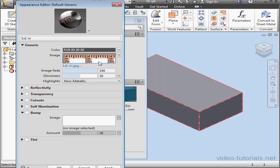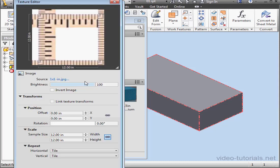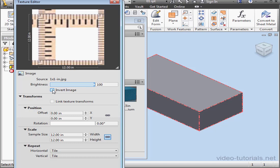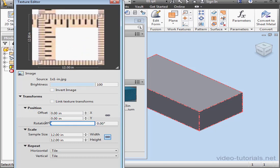Now double-click the image field. We can adjust the brightness with this slider. We can invert the image, rotate it, and so on. For size, let's enter 1 by 1.